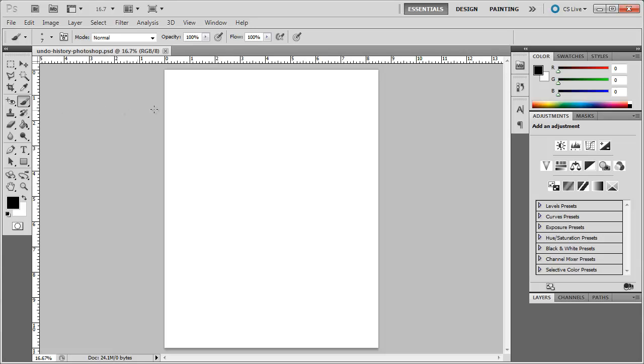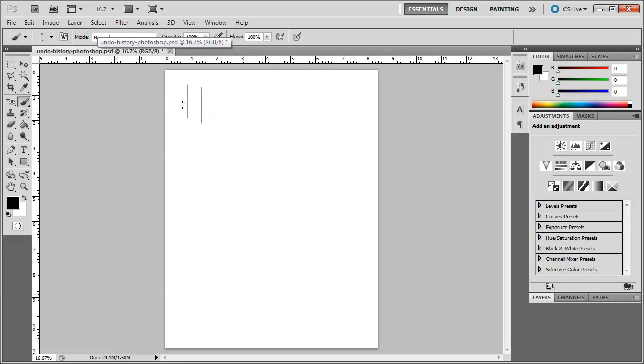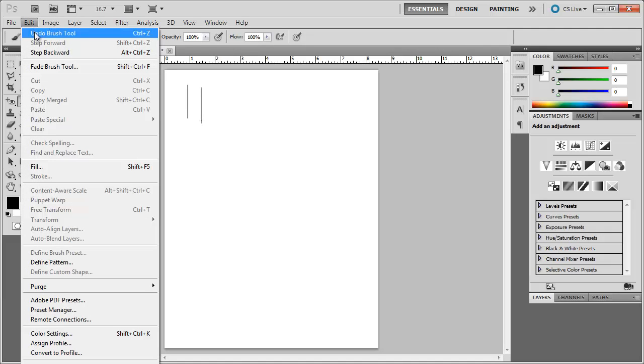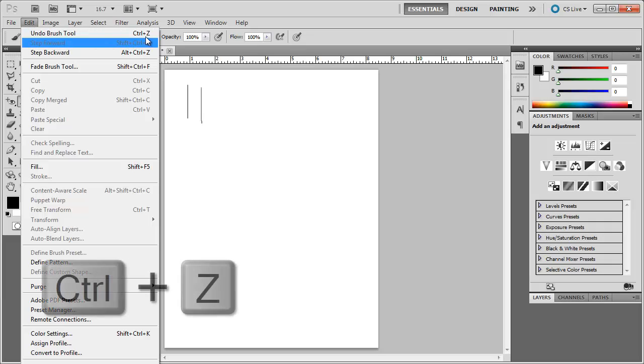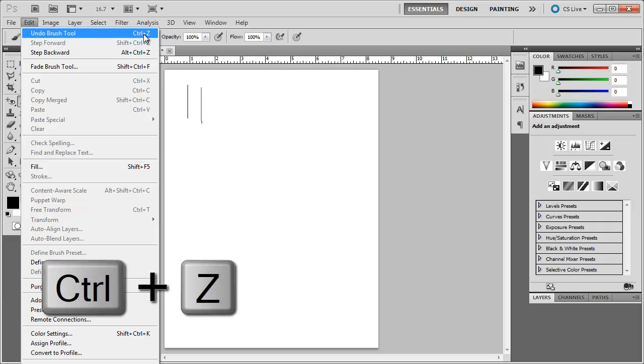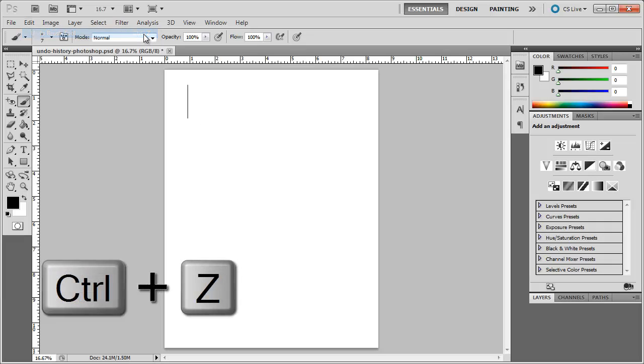I select my brush tool and I'm going to simply draw a couple of lines. Now when I draw this line, if I make a mistake and I want to go back, I've drawn two lines here. I go up to Edit and I can go Undo Brush Tool or I can press Ctrl+Z on the keyboard.